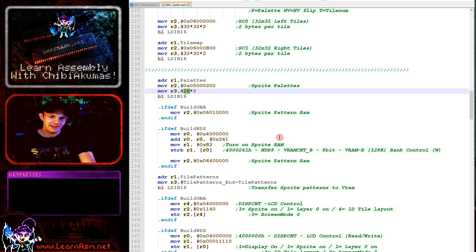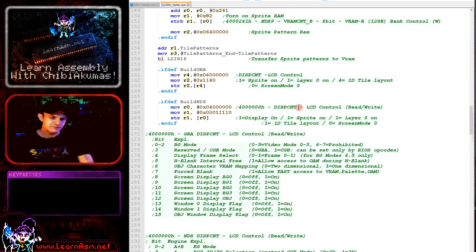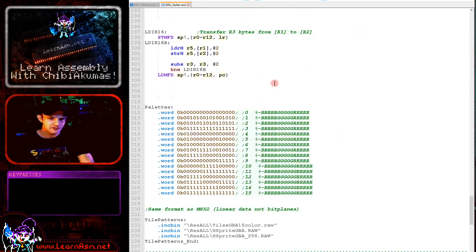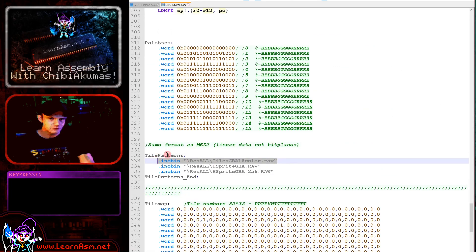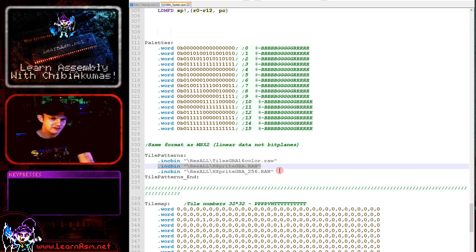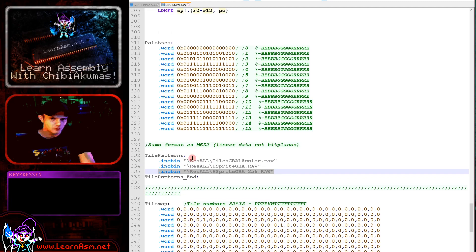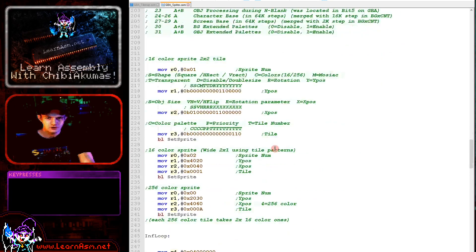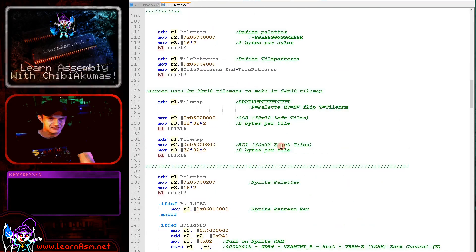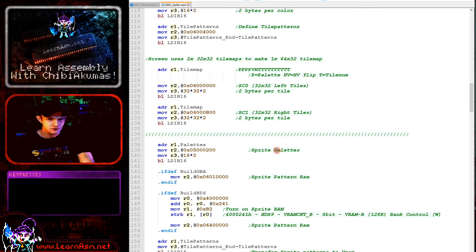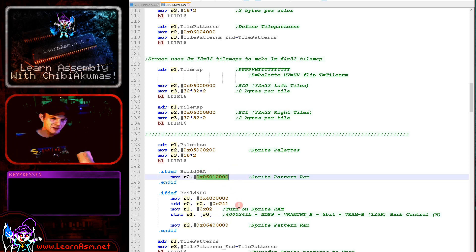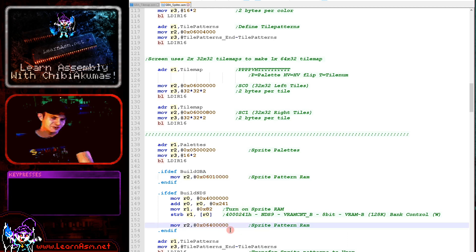Next we want to define the patterns for our sprites. We're using the same bitmap data for sprites as for tiles, at least to a certain extent. The 16 color tiles used in the background tile map can be used for sprites — we're doing that with the rectangular one. We've got our 16 color sprite and a 256 color sprite, all included together in this block. The address we have to transfer our pattern data to is different though — it's at 6 million 10 thousand on the GBA but at 6 million 4 hundred thousand on the NDS.